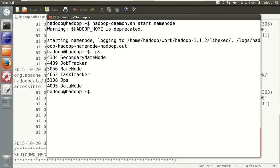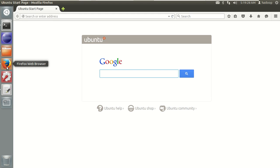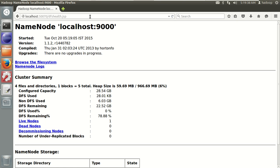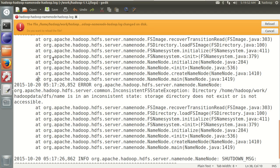Verify with JPS — now NameNode is also running. So the prerequisite for Hive, which is Hadoop, is now running. I can also access my data through the browser. Let me open the browser and go to localhost:50070. We can see Hadoop is up and running. Currently I have a single live node as I'm running in pseudo-distributed mode. Now let's go through the steps for Hive installation in internal mode.